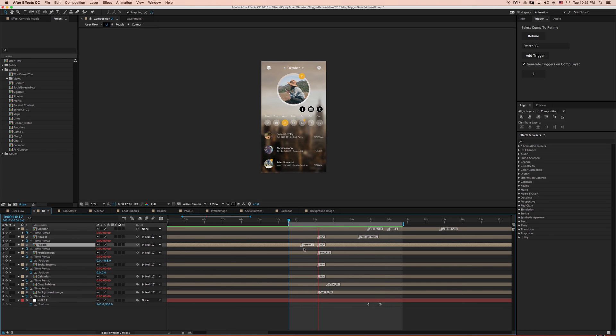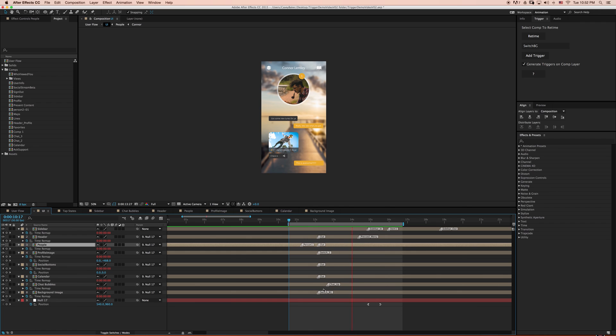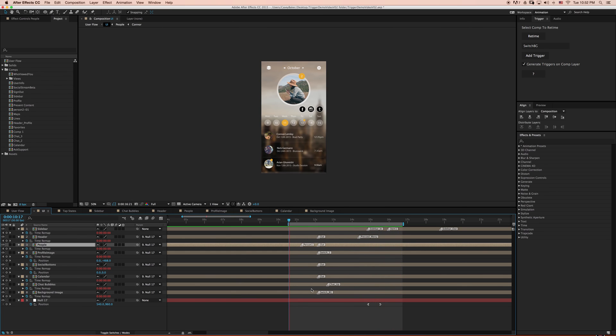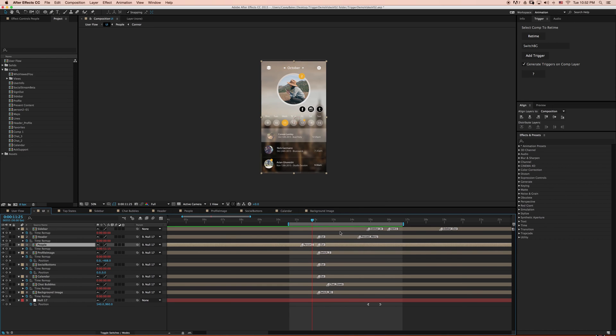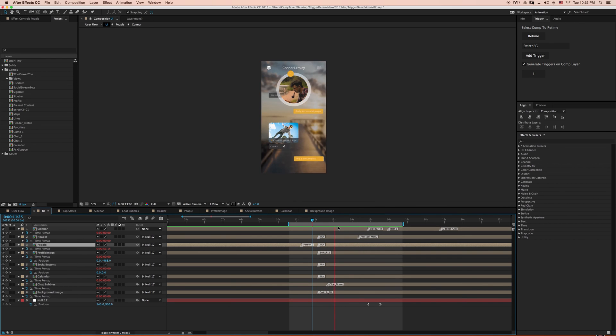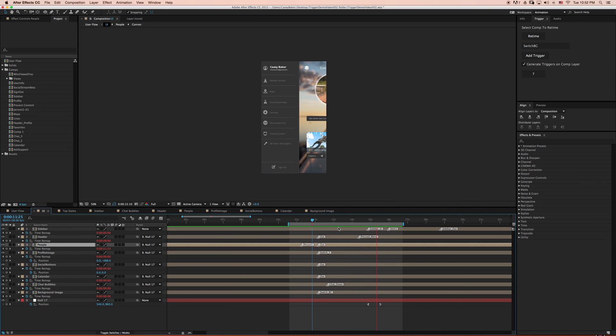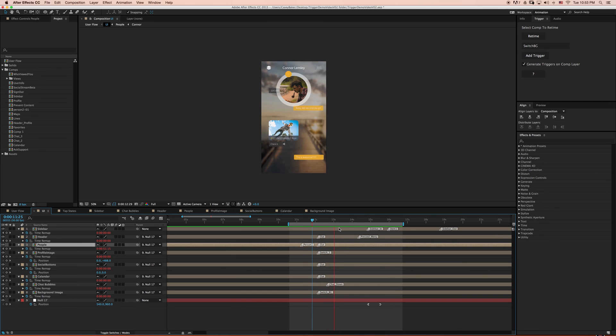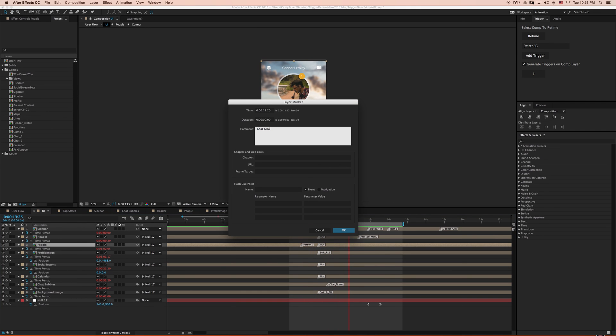Notice how the chat bubbles animate in from the bottom. I also have another version where the chat bubbles animate from the top down. I can easily test out this version by changing the layer marker chat up to chat down. And like that, I've made a rather large change to my animation without having to move any layers. After seeing the chat down animation in relation to all of my other animations, I feel like the chat up animation is more appropriate, so I'm going to change it back.